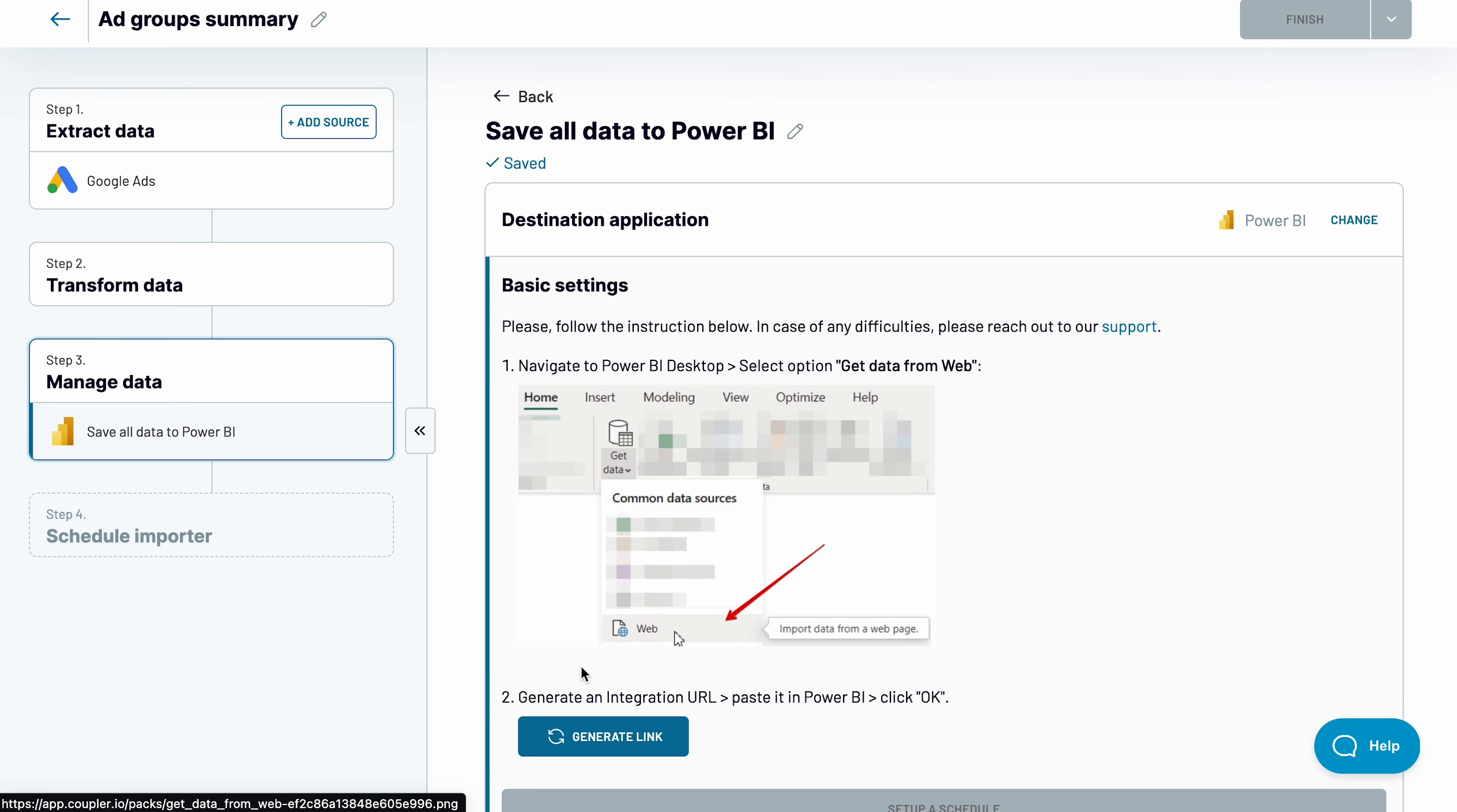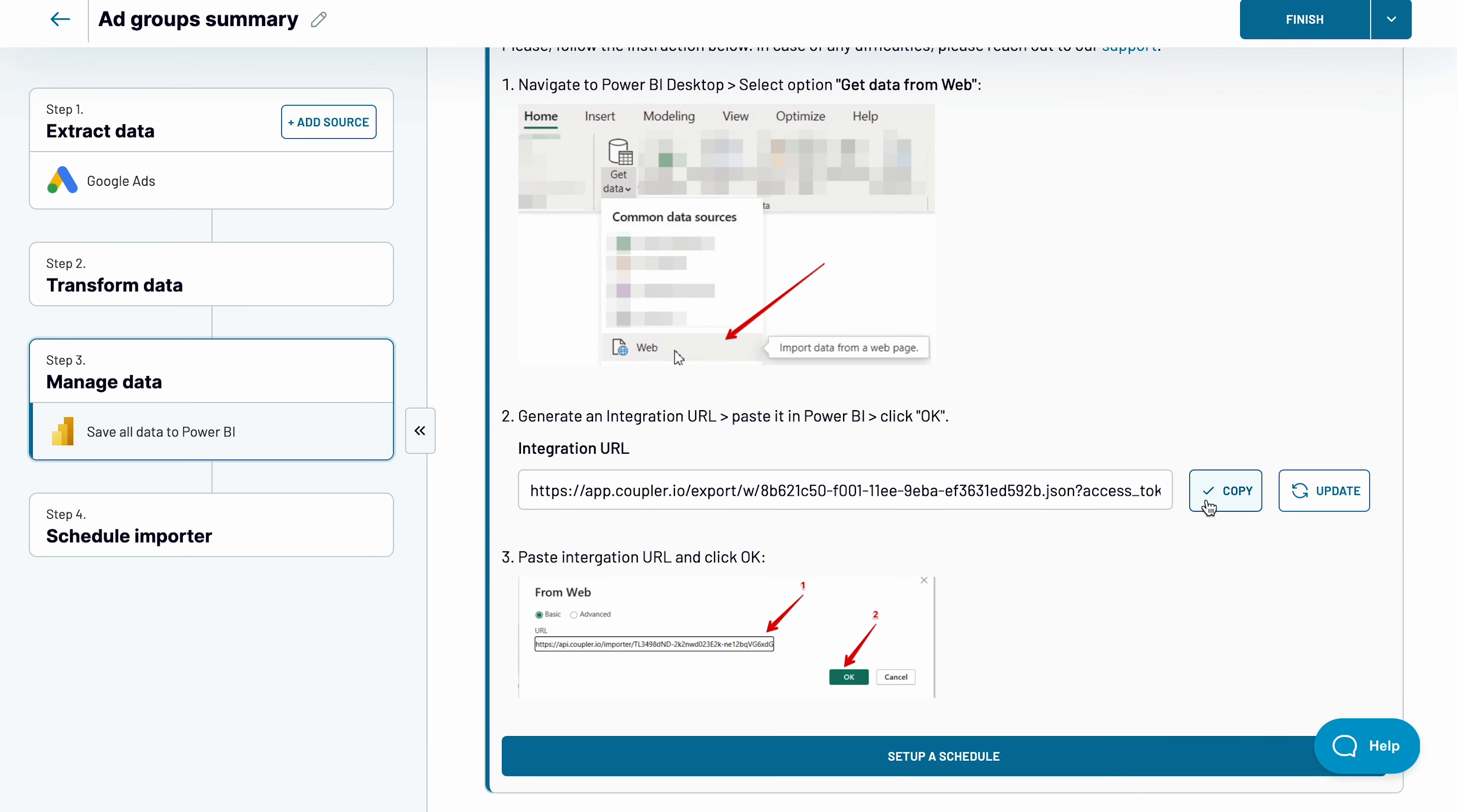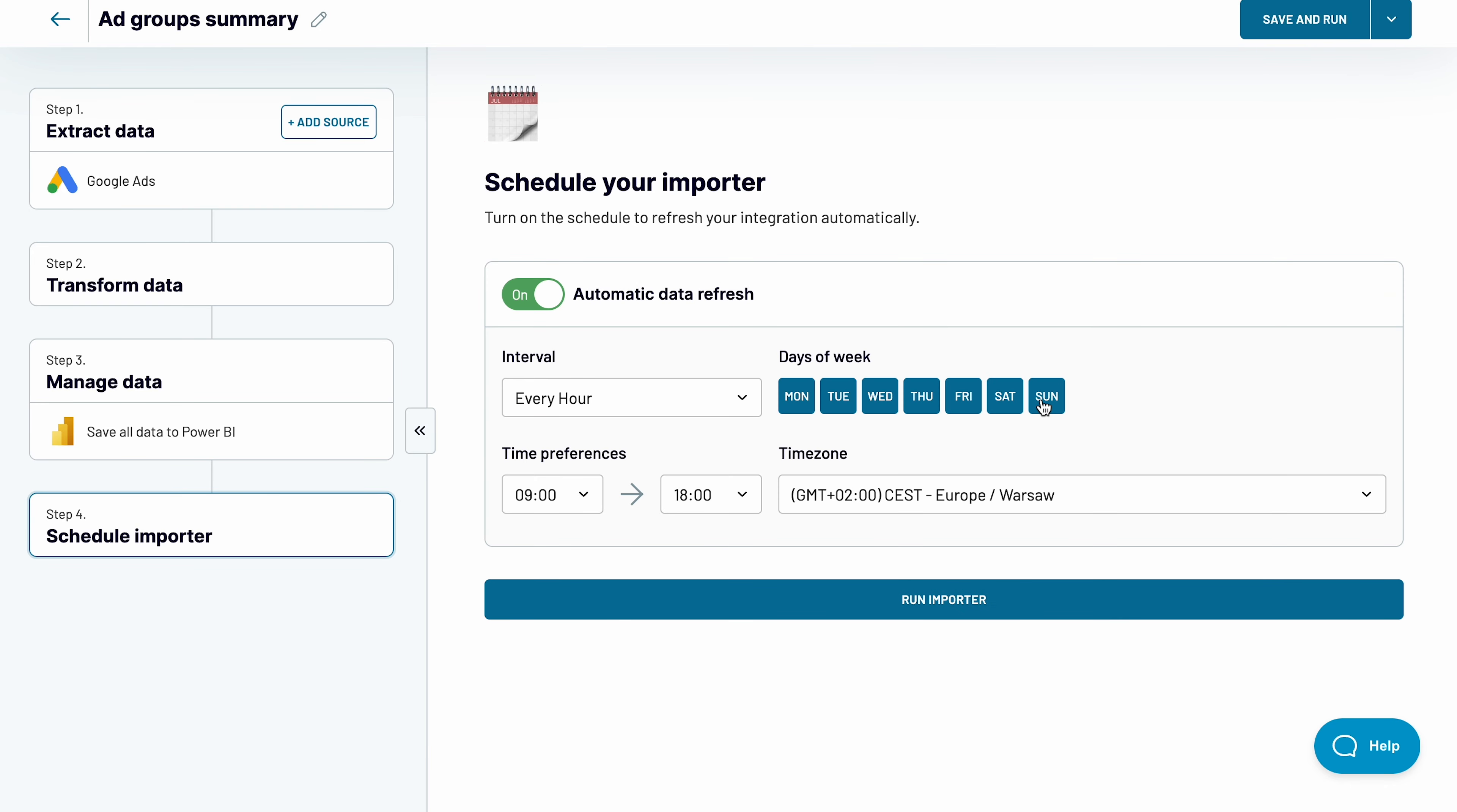Generate an integration URL and copy it. Enable also a schedule to refresh your data as often as you need, for example, hourly, seven days a week, and run the importer.